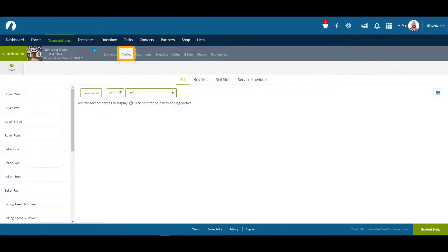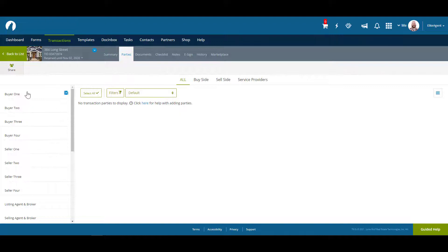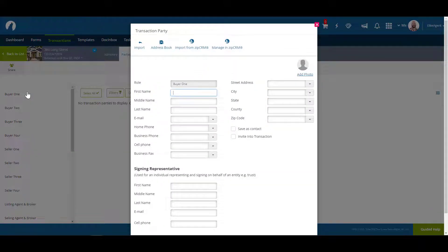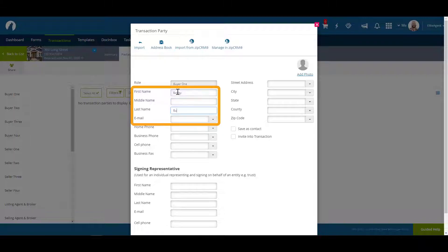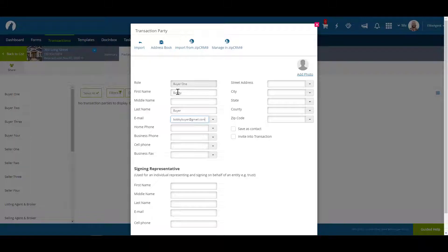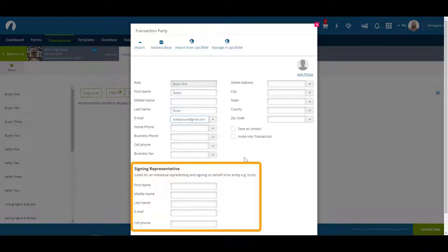The parties tab is where you would enter in each of the individuals involved in the transaction. For example, let's create buyer 1. You may notice that there is no red asterisk denoting mandatory fields. However, we highly recommend including at minimum their name and email address. Also, if you're dealing with a trust or an estate, put the name of the trust or estate in the top section and the name of the individual representing them in the bottom section.